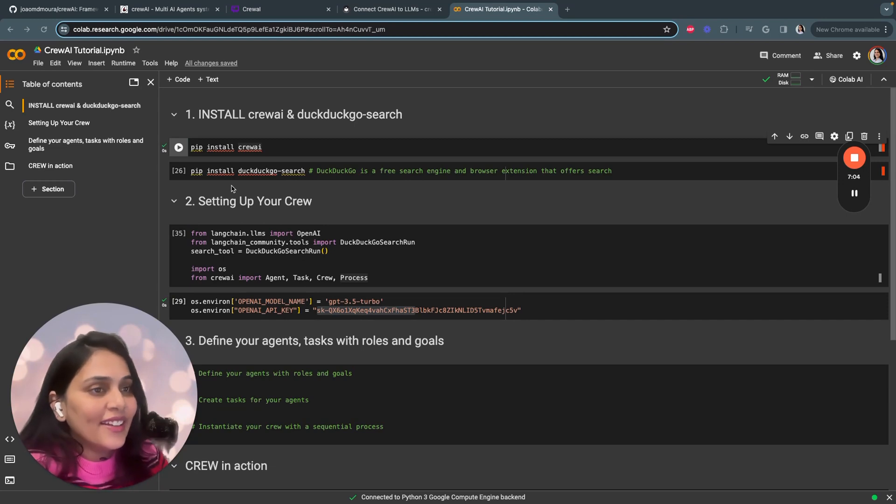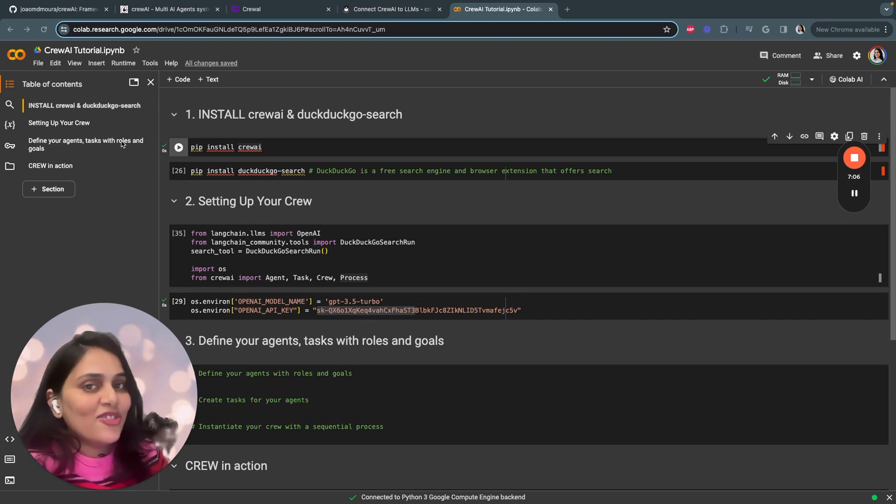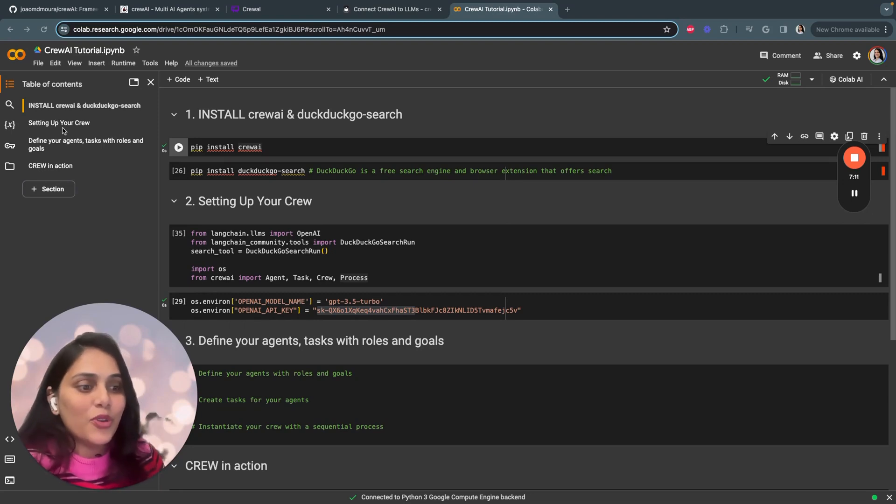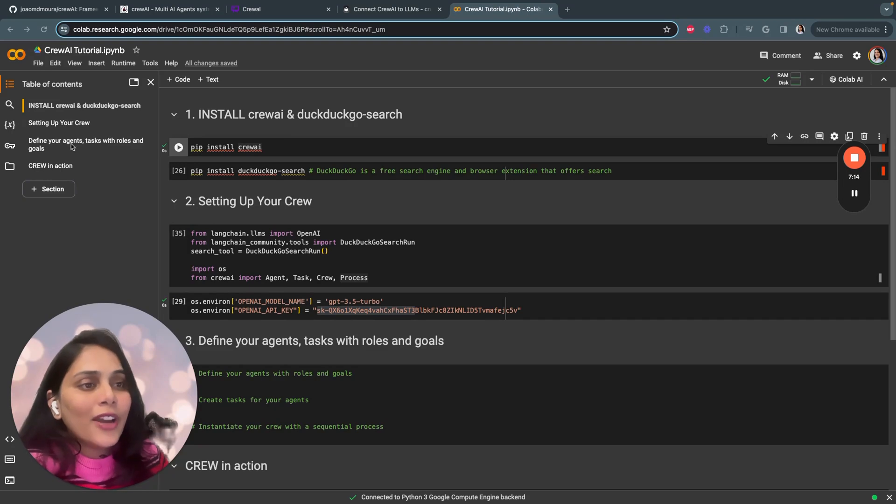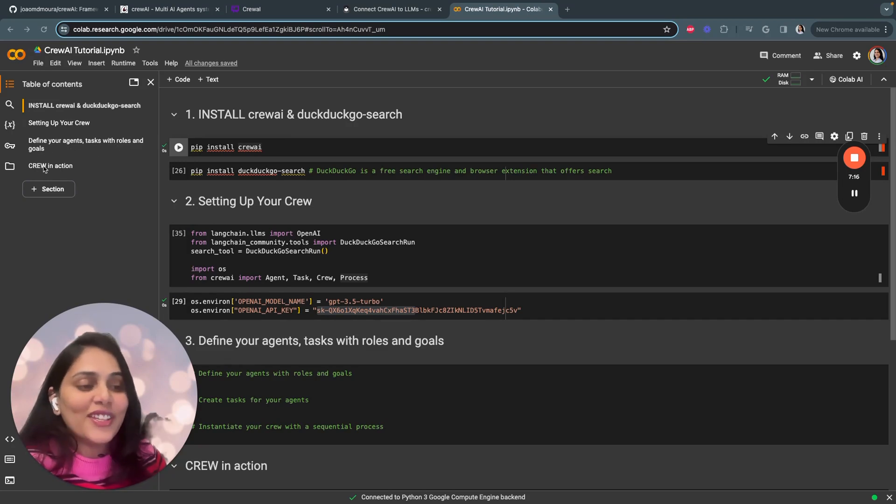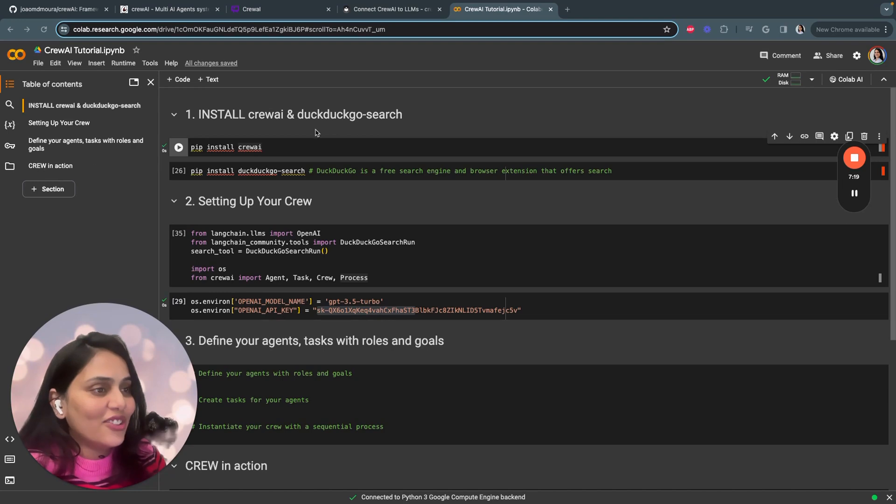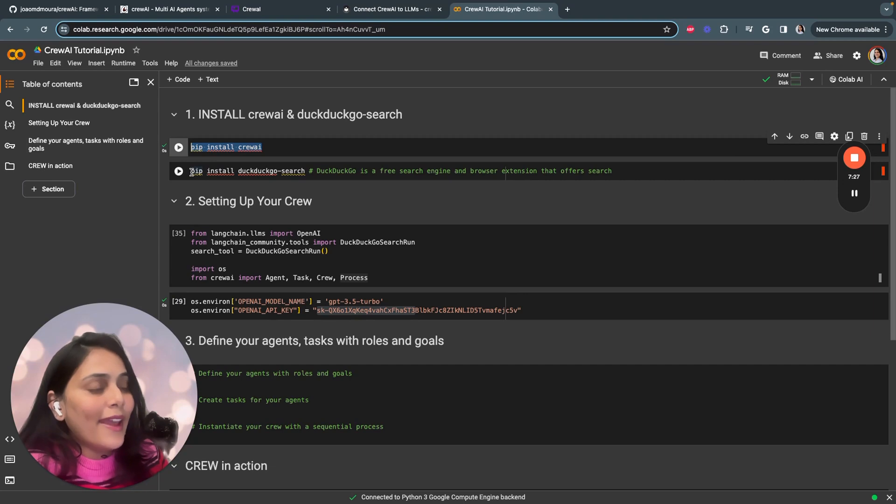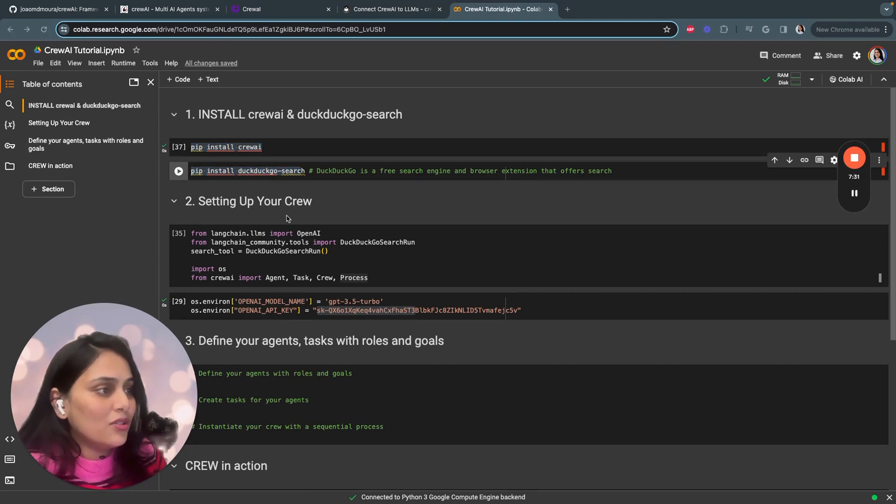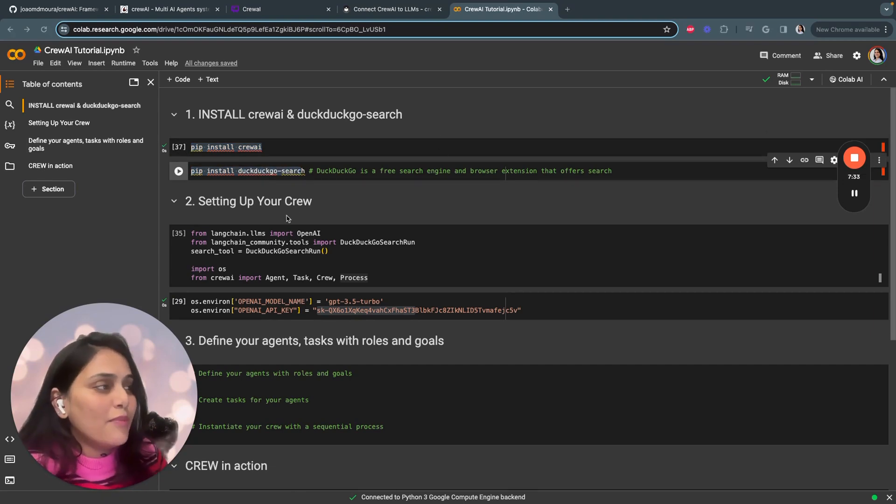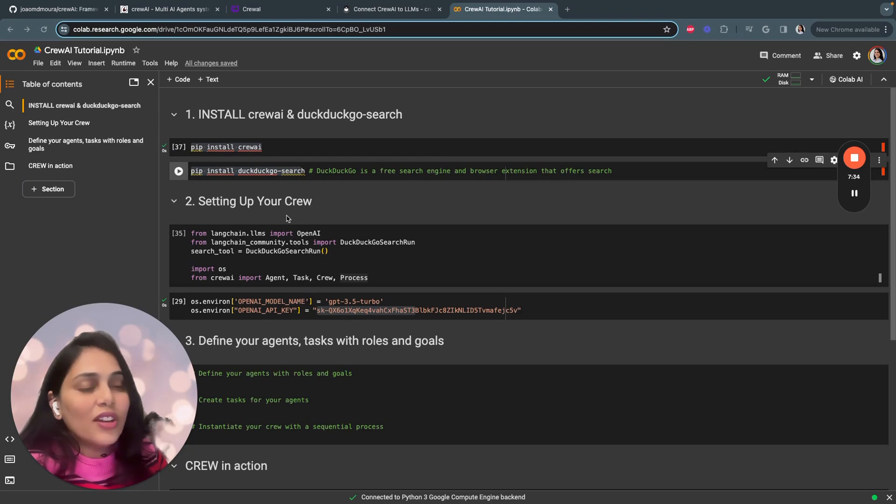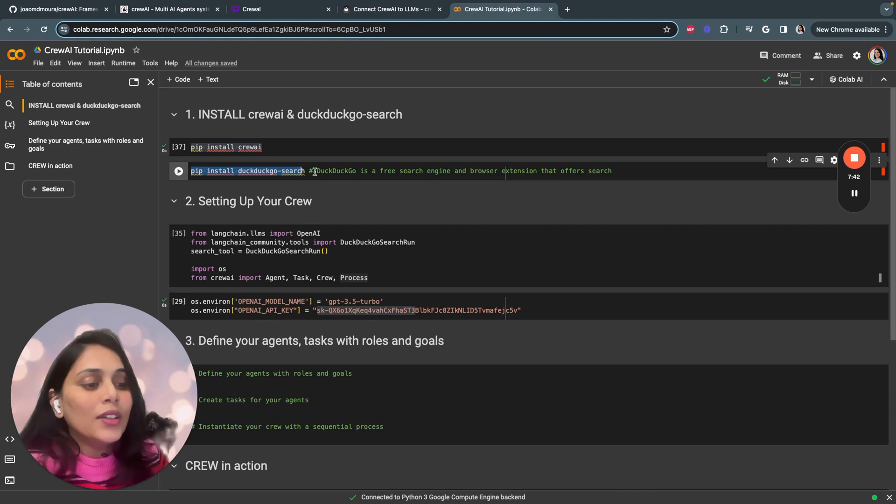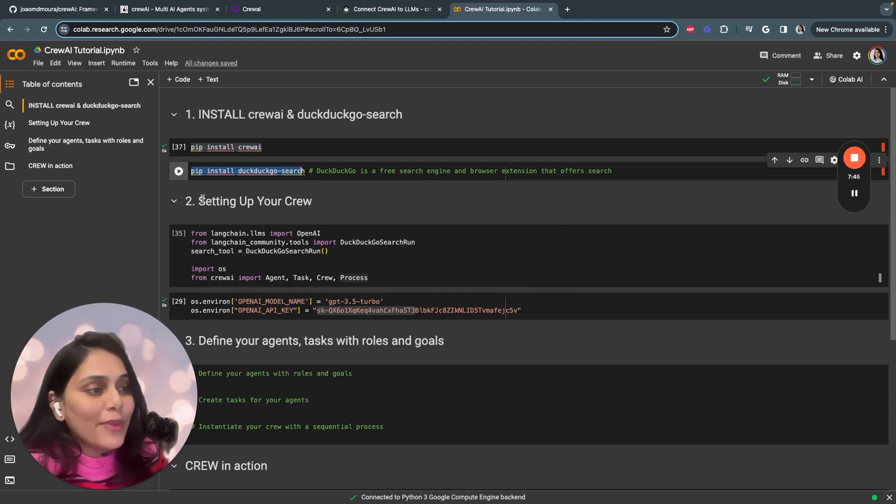Now that you've set up your notebook, this entire process consists of four steps. First, you have to install certain libraries and set up your crew by setting up your API keys, then define your agents tasks with roles and goals, and finally see your crew in action. Start by installing Crew AI with pip install crewai, and then we'll install DuckDuckGo search. DuckDuckGo search is a free search engine that we'll be using as a tool to perform the analysis part.